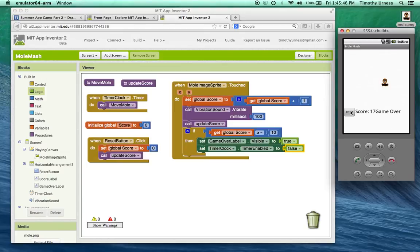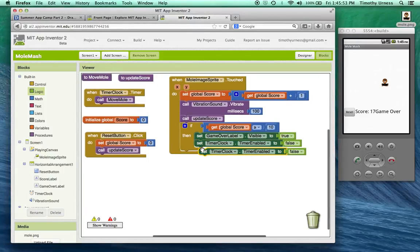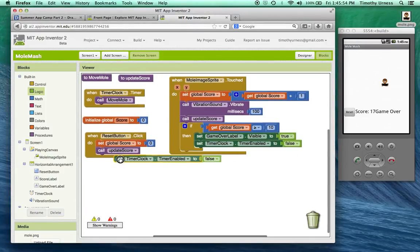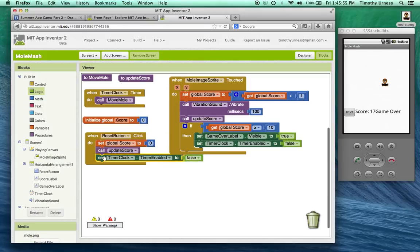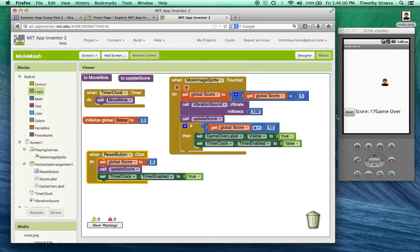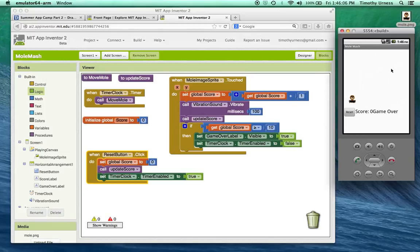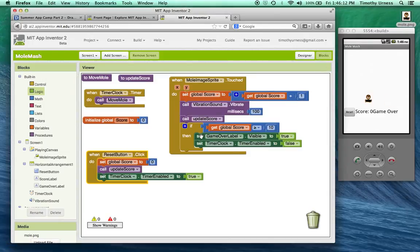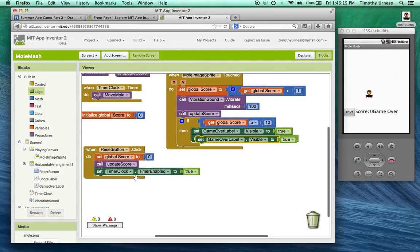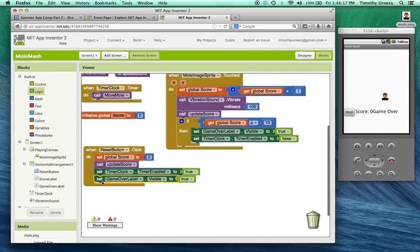When I press the reset button, I probably want to enable that timer again. So I'm going ahead and just copy that block and paste it and under the reset button, make sure that becomes true again. So now when I press reset, the score is reset and the mole is bouncing around. Do you see a problem though? The game over is still available, still visible. So let's set the game over visible to be equal to false.